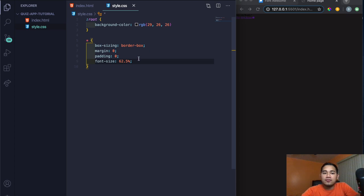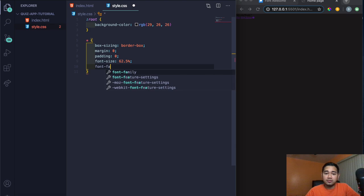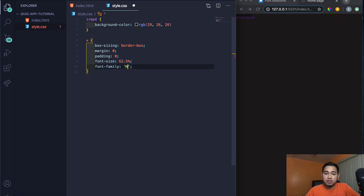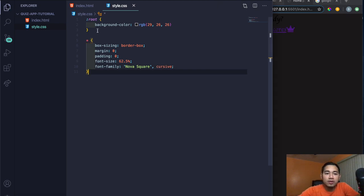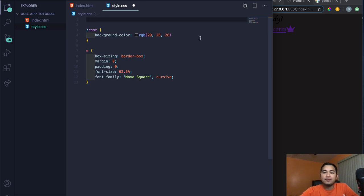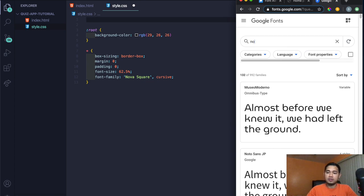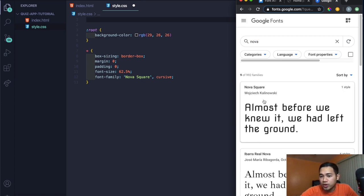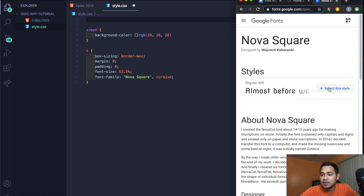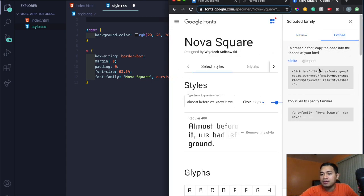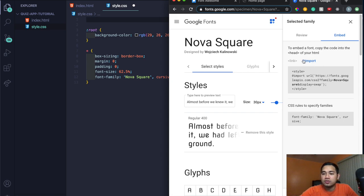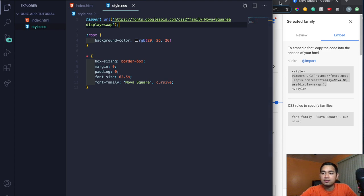For font-family, I want a specific Google Font called Nova Square — type 'Nova Square, cursive'. I'll import the Google Font above the root. Search Google Fonts, find Nova Square, click Select Style, then go to Embed and choose Import — that way you won't have to copy the link into every HTML file. Copy just the import line without the style tags, paste it in, and save. Now the text matches the example.